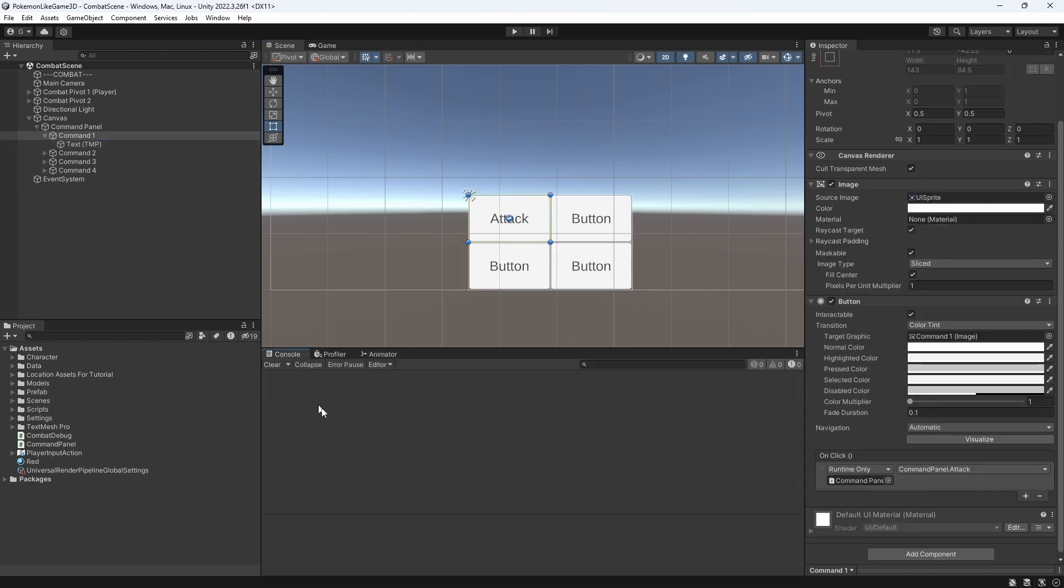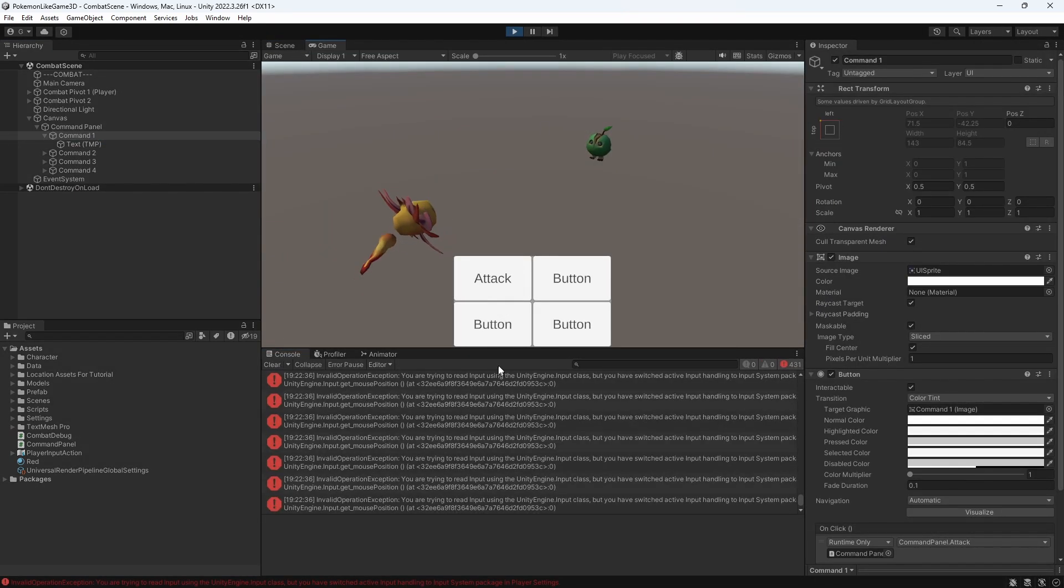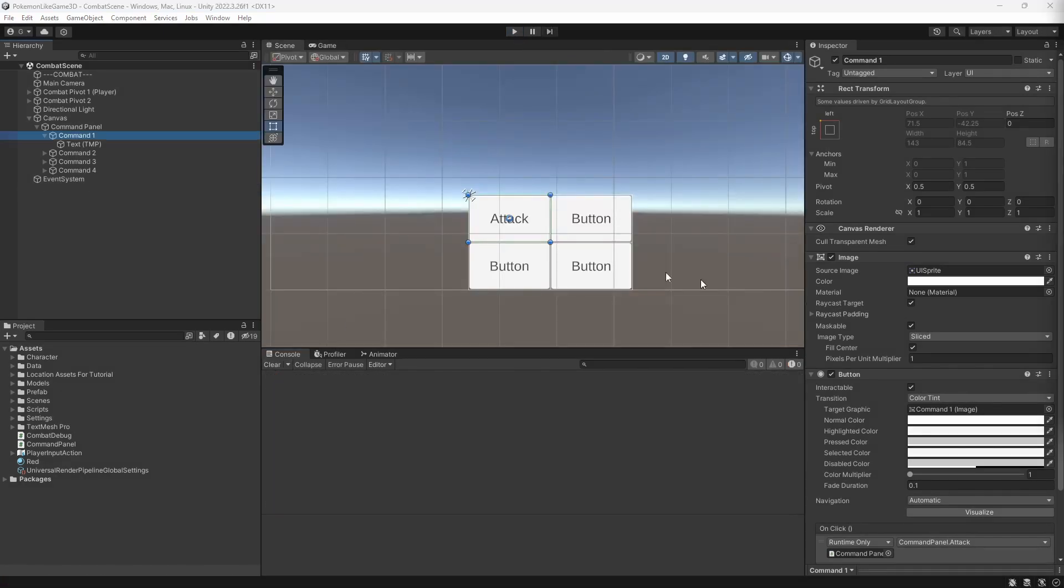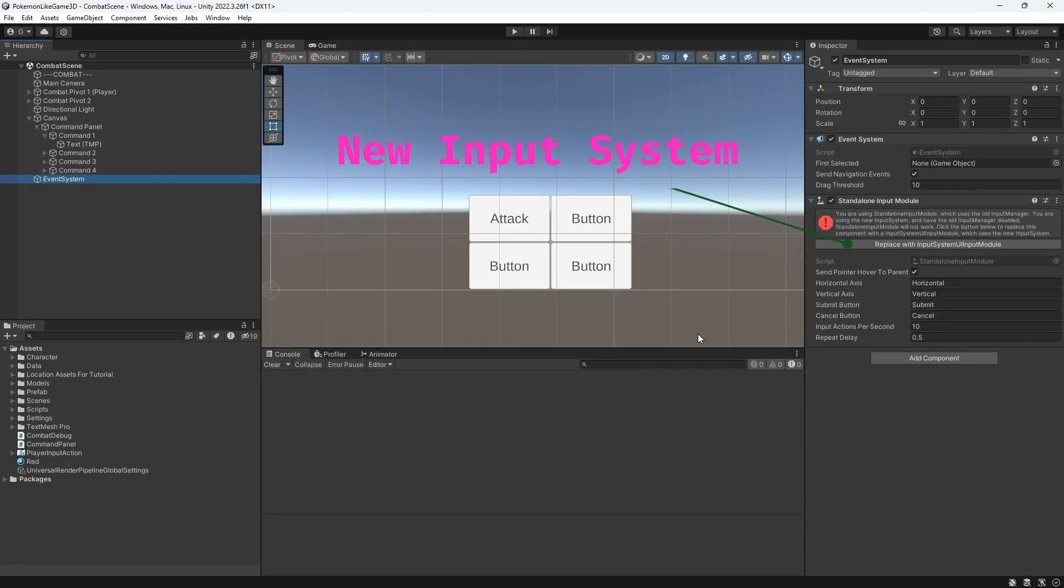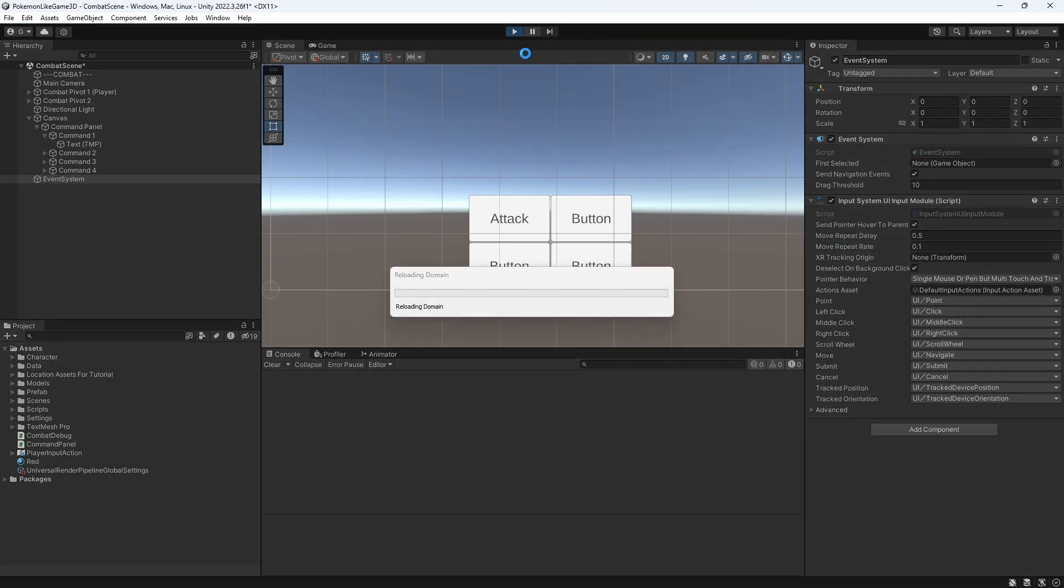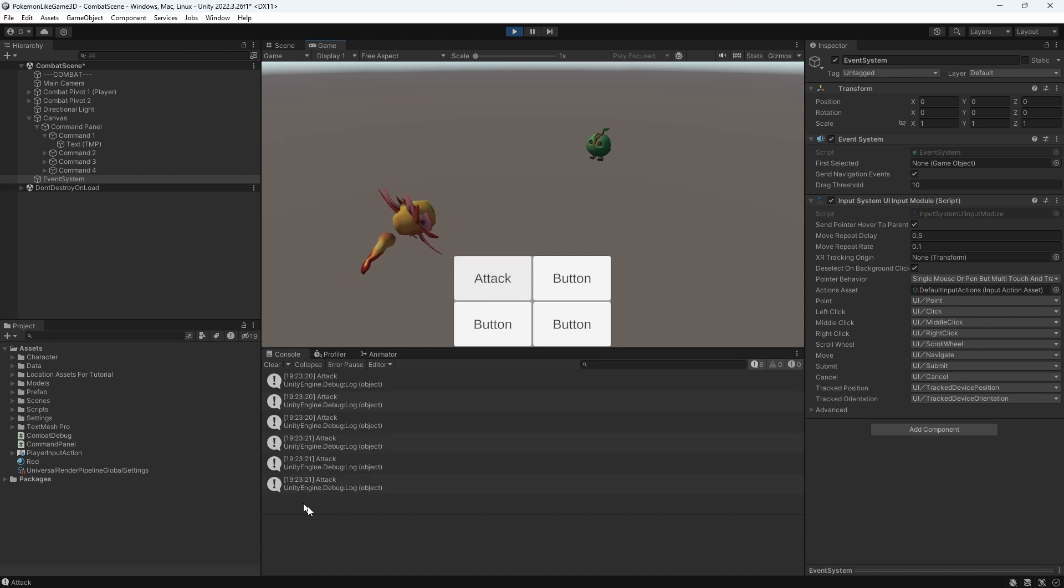Let's test this. If you have those errors, don't worry. Just select event system and press this button to update your input system for new input system. Let's test this. If I press the attack button, I get message in the console.